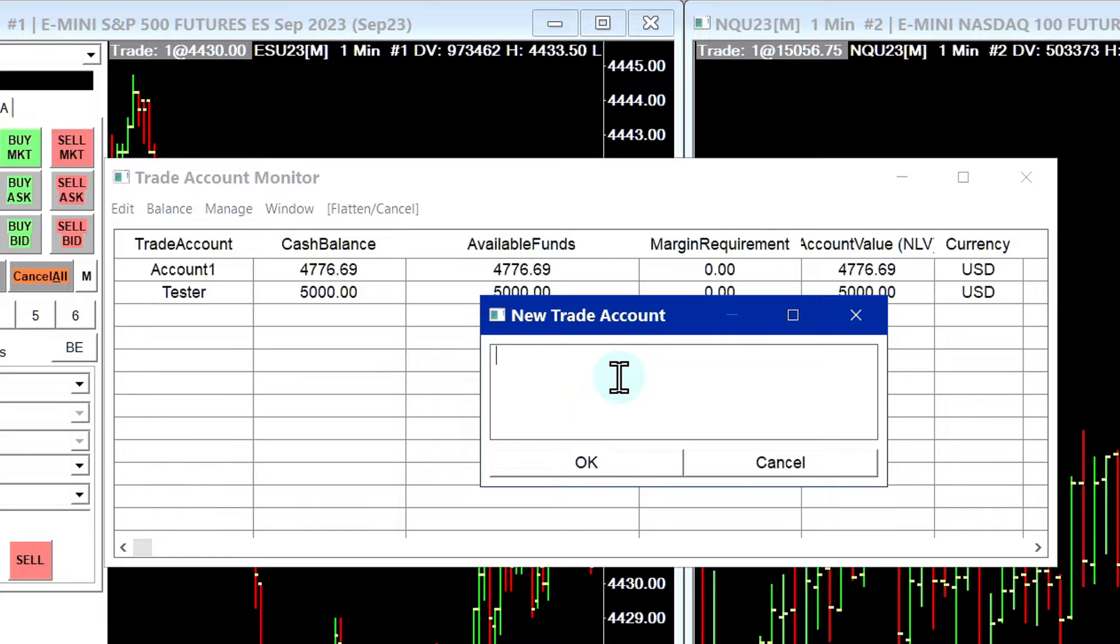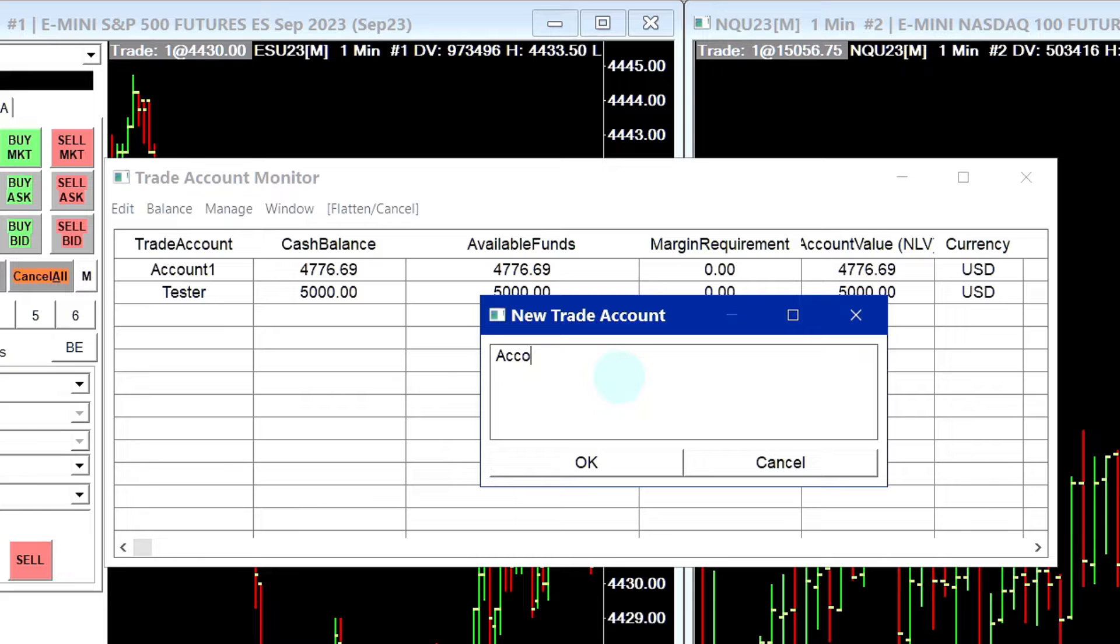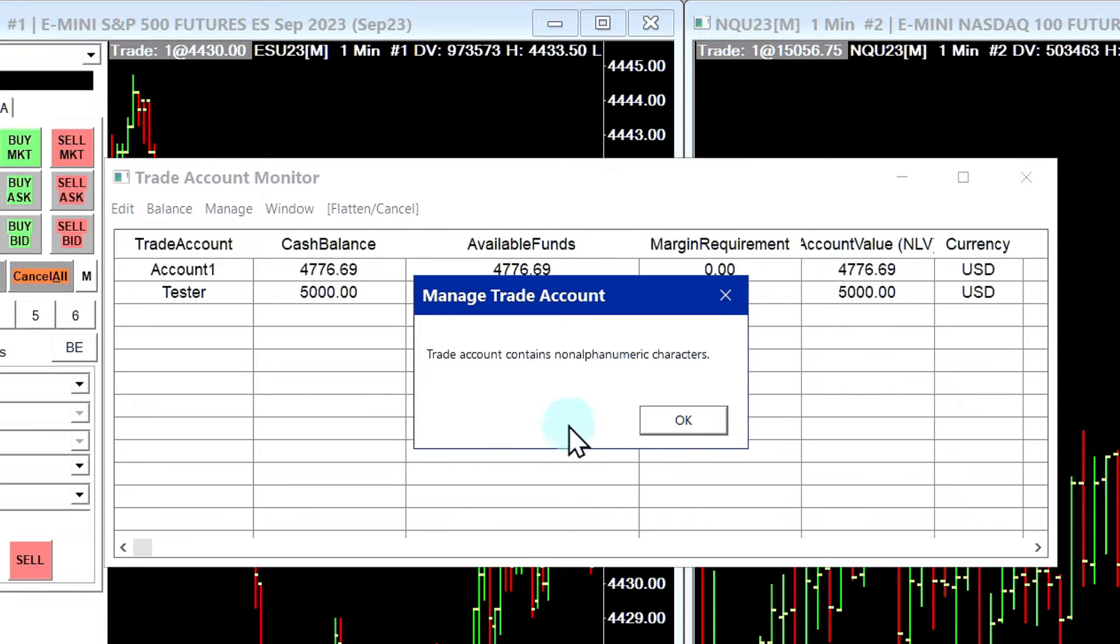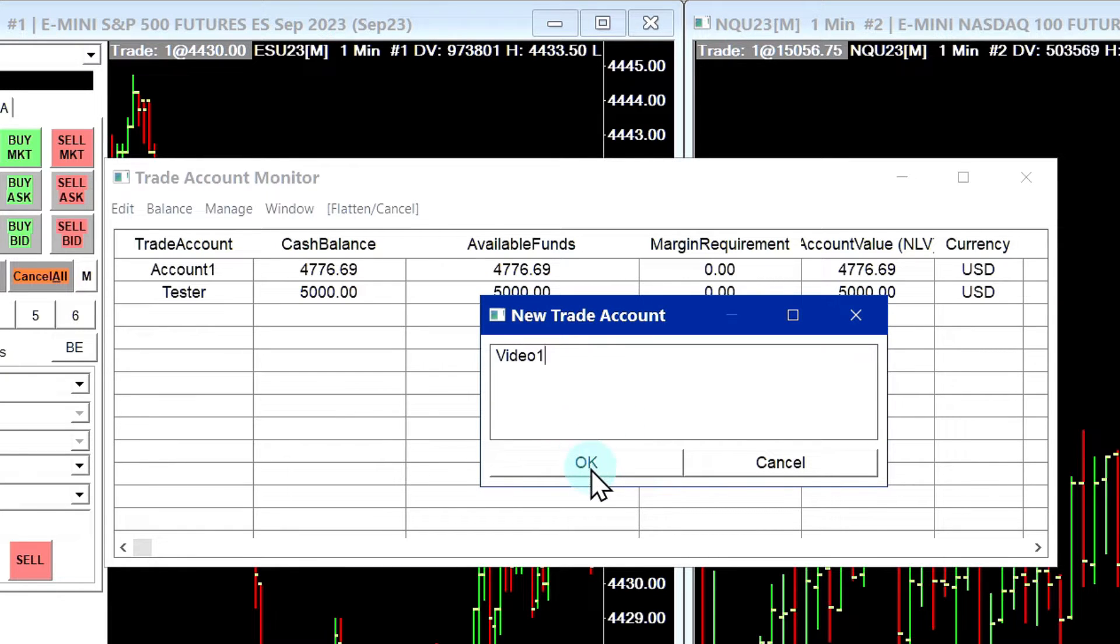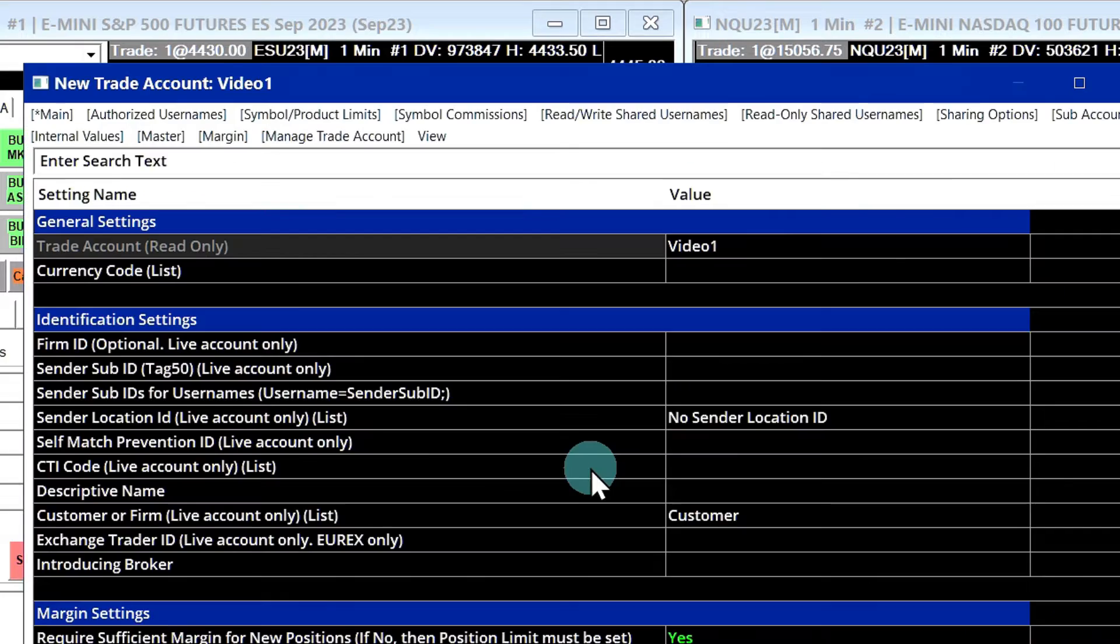And we need to give it a name. Just remember, you cannot use whitespace characters. So you can't do like account one, it's going to give you an error like this trade account contains non-alphanumeric characters. I'll just give it a name. I'll say video one. And I'll click okay.